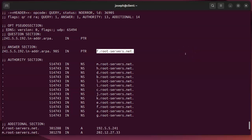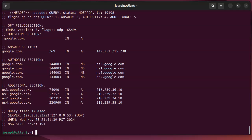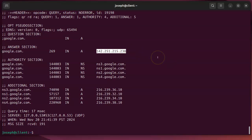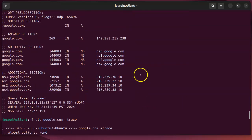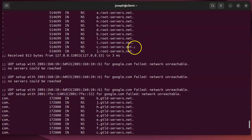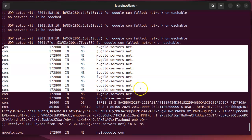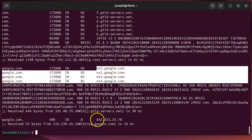If I do 'dig google.com +trace' I can see the full resolution path starting from the root servers. It shows that when resolving google.com, you start at the root servers, which hand you off to the servers handling the .com top-level domain, which then forward you to the Google nameservers, which finally return the answer.